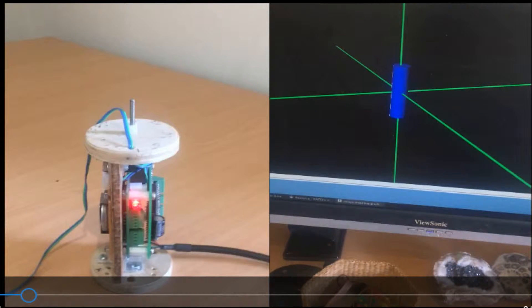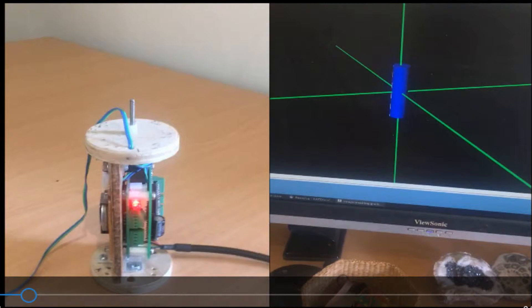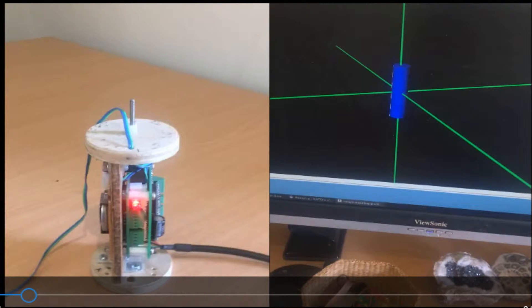Hello. This very short demonstration shows the rocket payload being rotated along the X, Y, and Z axis on the left hand side of your screen.